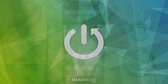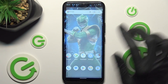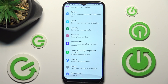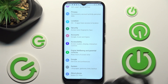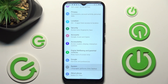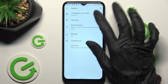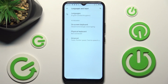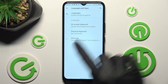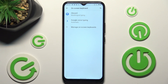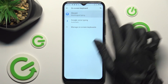Begin by opening Settings. In them, scroll all the way down and choose System. Now you need to click on Languages and Input, on-screen keyboard, and Gboard.